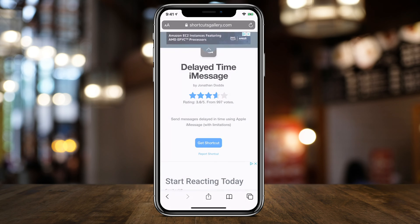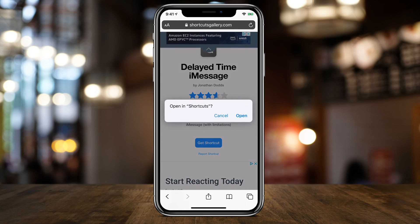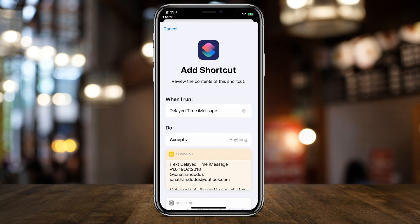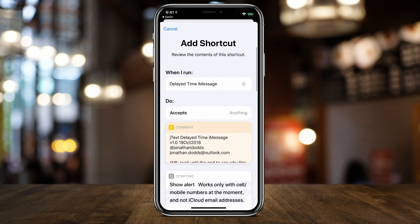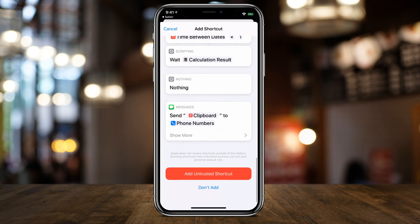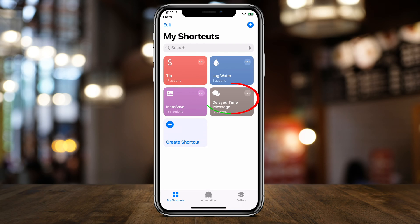Now go back and get the shortcut one more time and press Open. Here it says Delayed Time iMessage, and it's going to tell you everything it's going to do with the different scripts it has. It says Add Untrusted Shortcut at the bottom. If you go back to your shortcuts, it should be there.